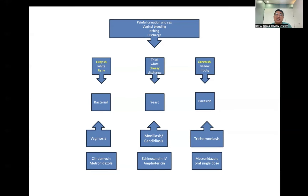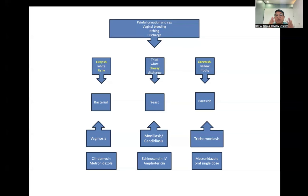For trichomoniasis, metronidazole is the first-line treatment, usually given as a single oral dose of 2 grams, or in the form of four 500 mg pills taken all at the same time with a full glass of water. Instruct the client to avoid alcohol for the next 24 hours and to avoid sexual intercourse for at least one week to ensure the medication has exerted its therapeutic effects before resuming any sexual activity.